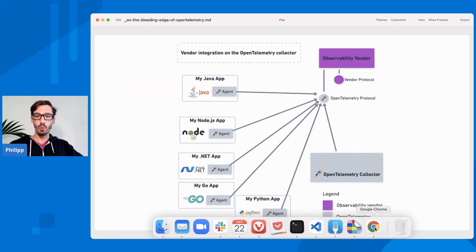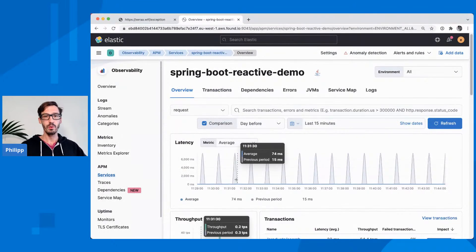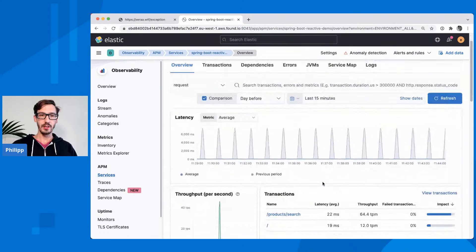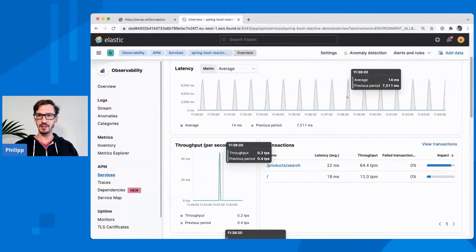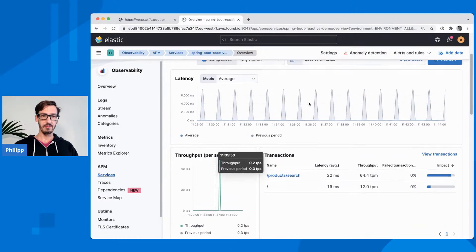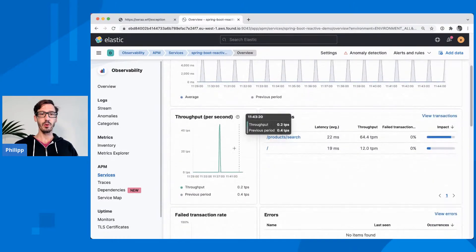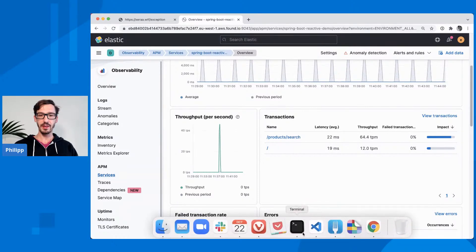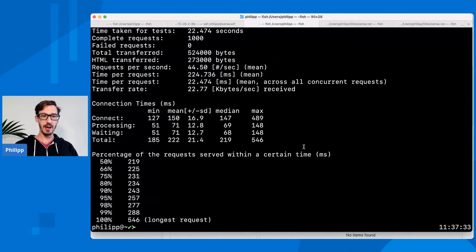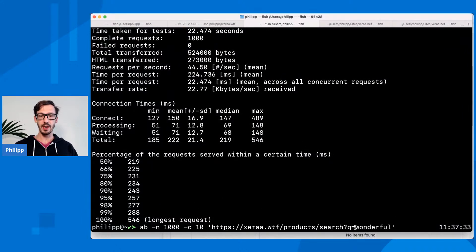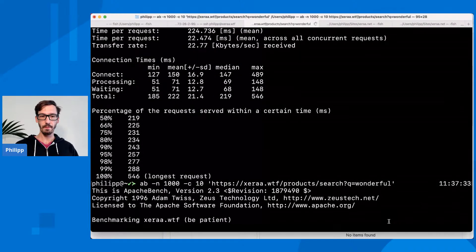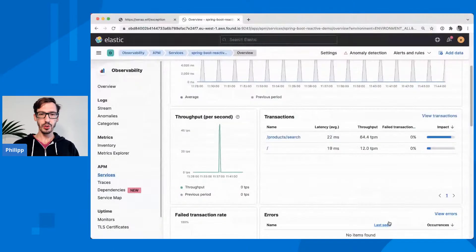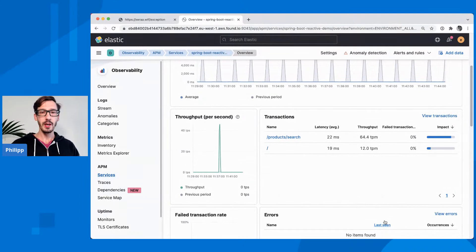Now, what that looks like is very similar to what you have seen yesterday. So you can see we have our application that is getting some health checks or whatever. You have some latency here, you have throughput. If you run something against your application, like the search command that Alex has run yesterday, I will just run the same thing. So here I'm using Apache Bench against that product search for the keyword 'wonderful'. So I'll just generate some load.